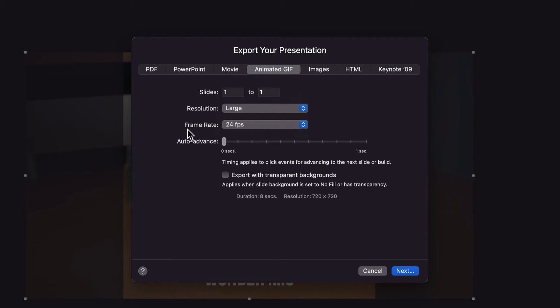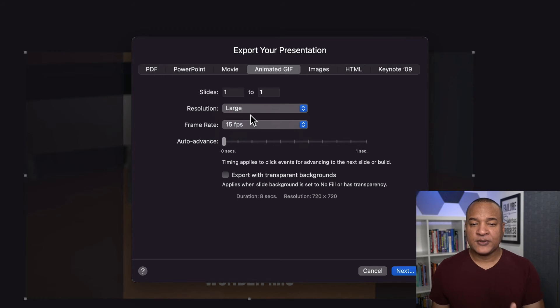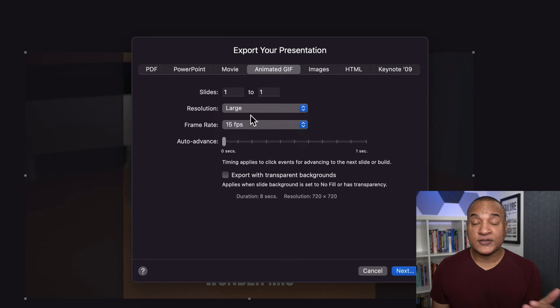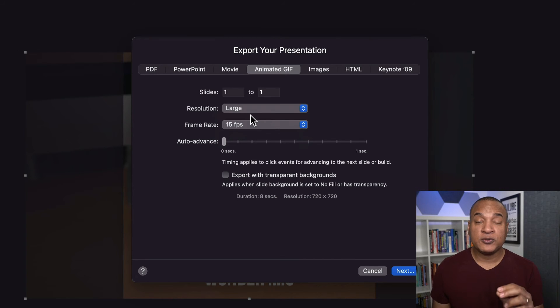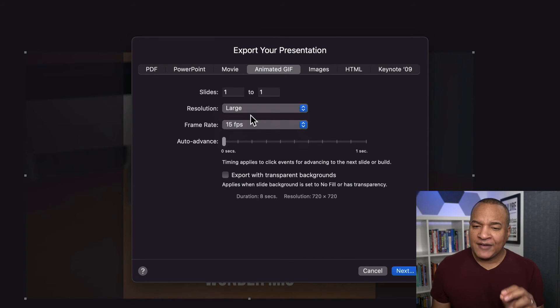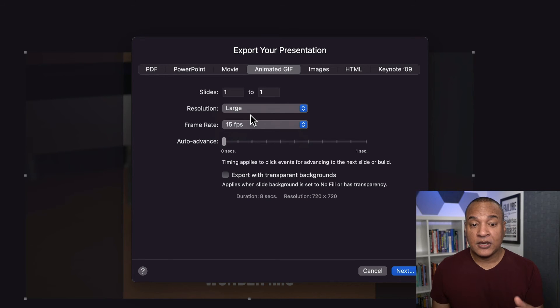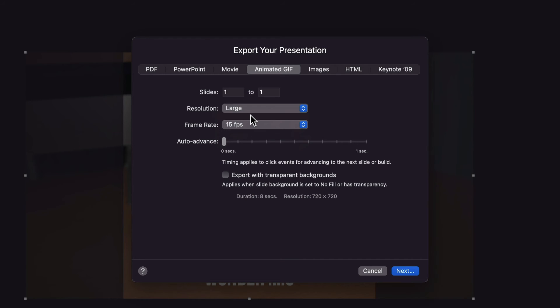But I will reduce the frame rate from 24 frames per second to 15 frames per second to reduce the number of frames in my animated GIF, which will reduce the file size. Now unfortunately, Keynote doesn't have precise resolution or quality controls for making animated GIFs. So if you're making animated GIFs for the YouTube community tab, you'll have to experiment a little bit by exporting your animated GIF, then checking the file size in the macOS Finder.